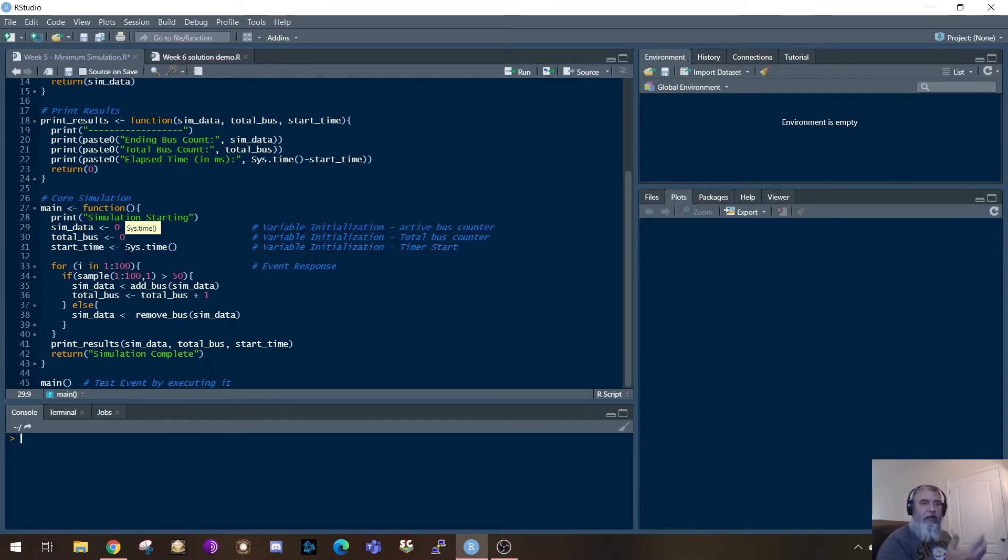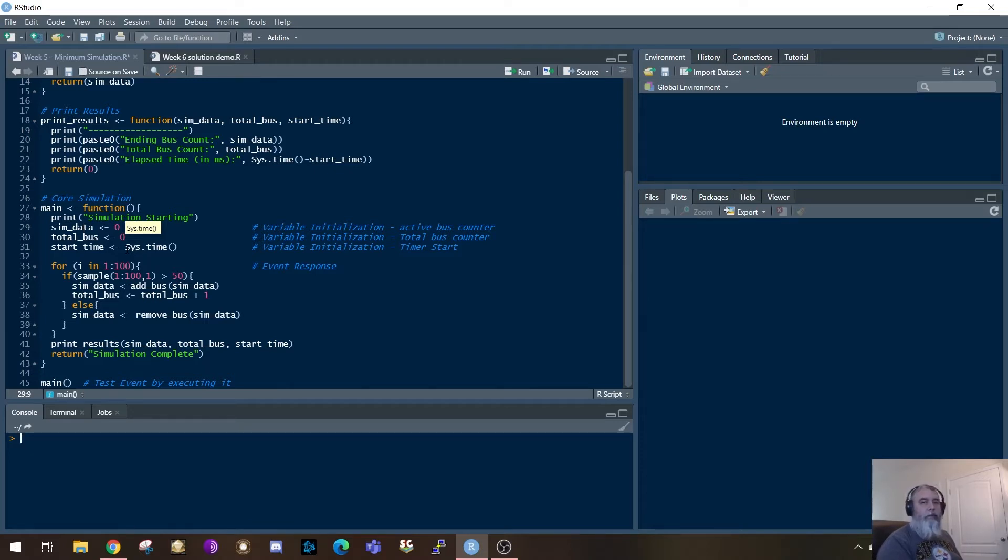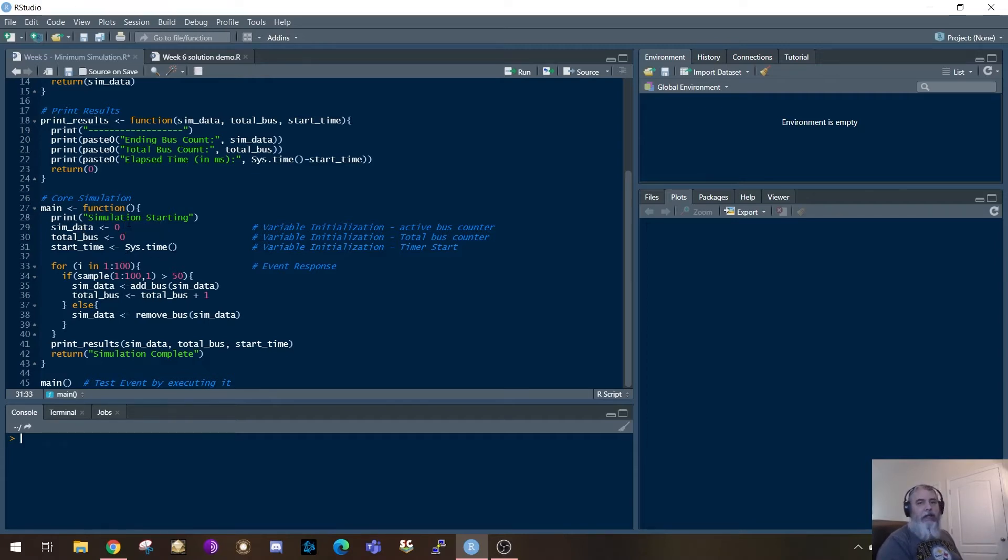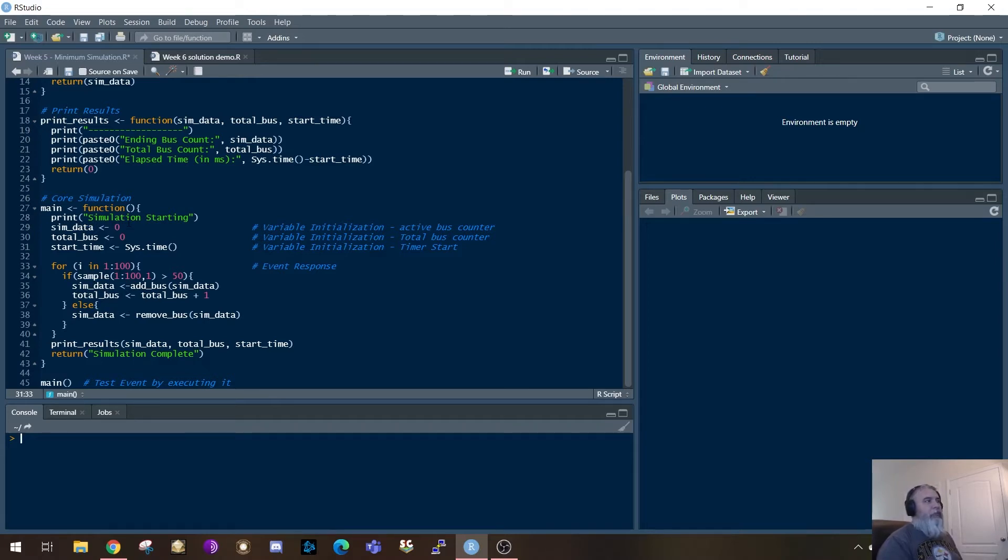and then the last thing you're going to see is it records the difference between that start time and the end time of the function. So all of that should look very familiar. This is just simply storing some variables, and I'm initializing them at zero because I want to start with no buses. There's no data coming into it at this point.